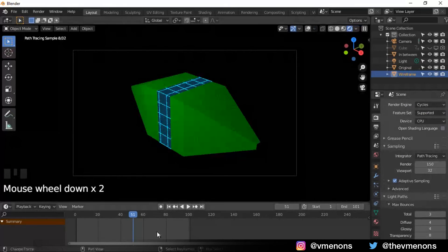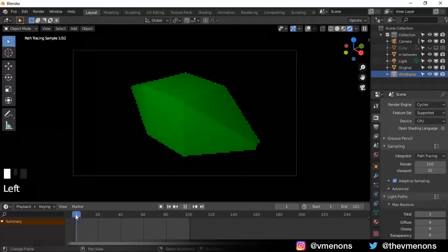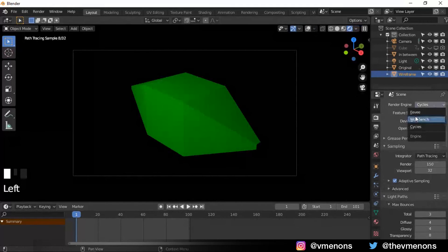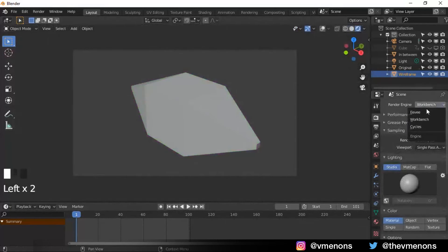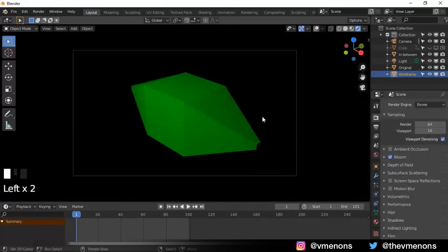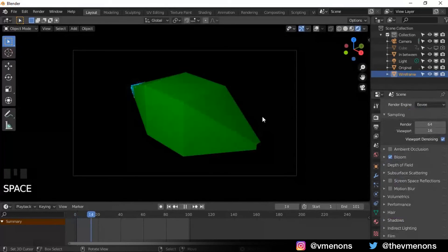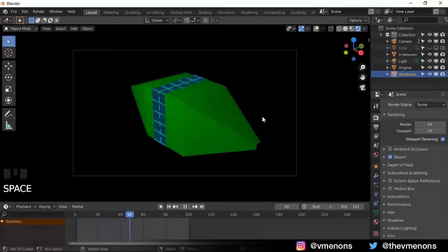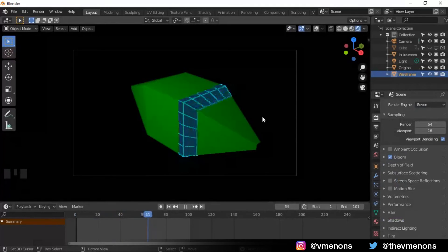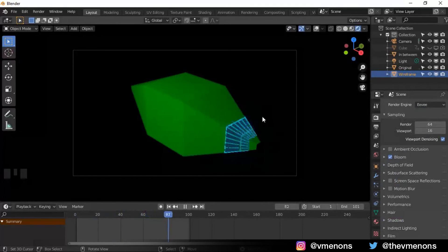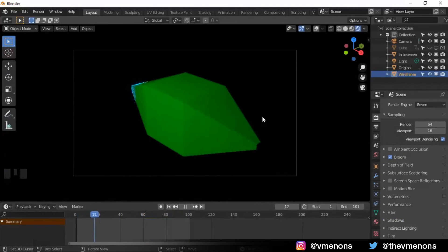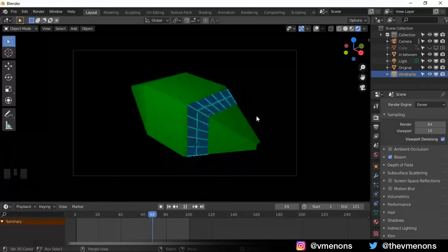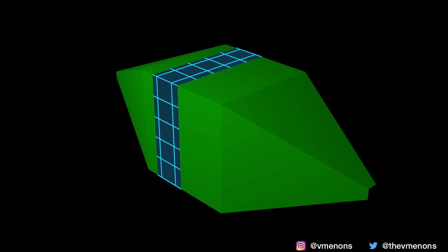And now that we have that, we can preview it in Eevee cause it's faster. Let's play that. And you can see that we have got our scanning effect happening there. This is exactly what we need. Let's give it a render now. And here is my render.